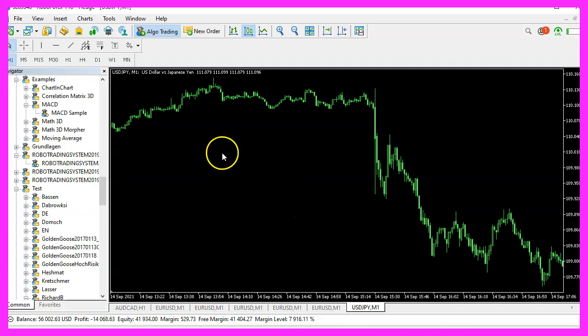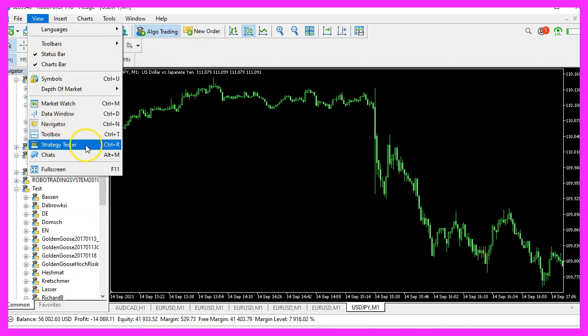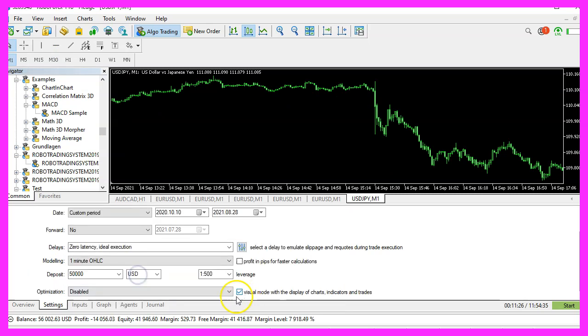And in Metatrader, we click on View, Strategy Tester or press Control and R. Please pick the new file SimpleEllipseObject.ex5, mark the option for the visual mode here and start your test.